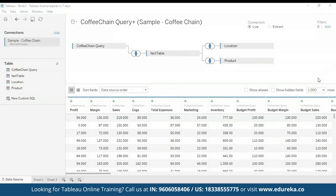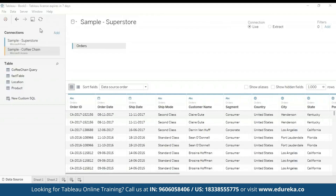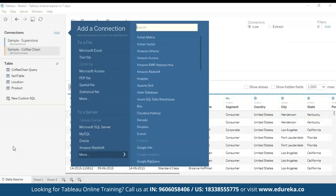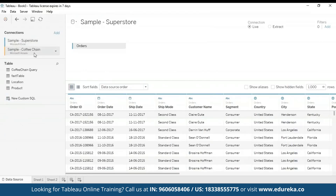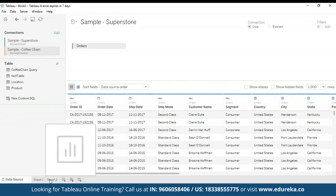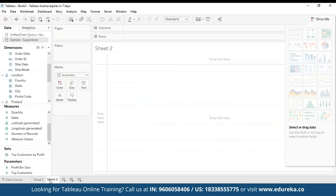The next step is adding a secondary data source. We're going to add a secondary data source named Sample Superstore. It's pretty simple — all you have to do is click on the Add button and you will find the data set right there. You can search for the data set, and that's it — now we have both of our data sets. These are both our metadata views and we're going to go to our sheet.